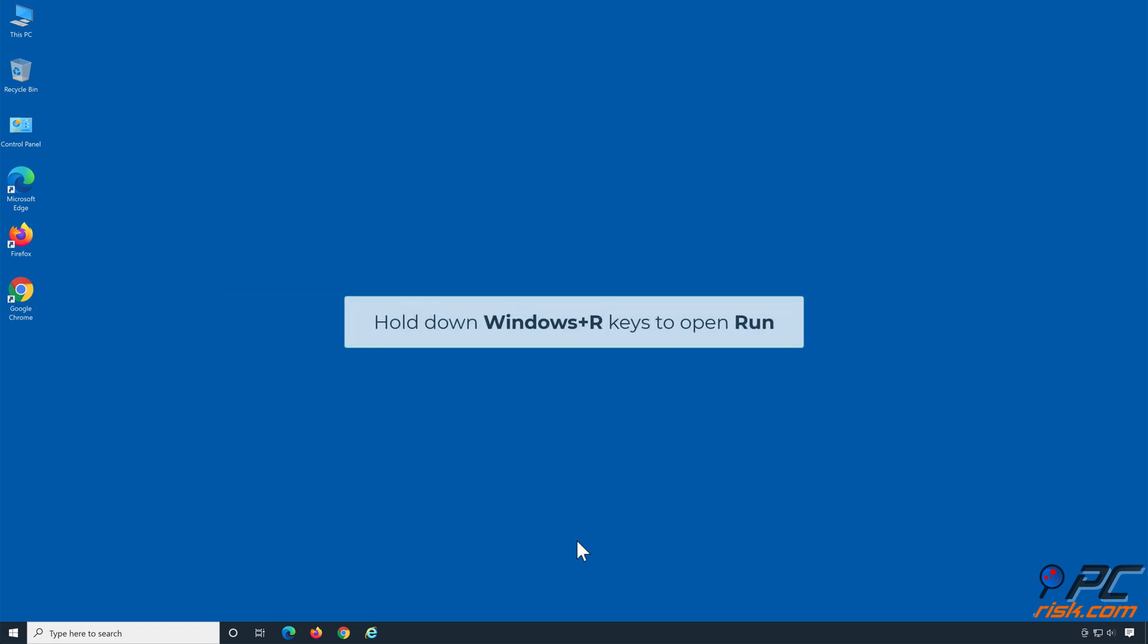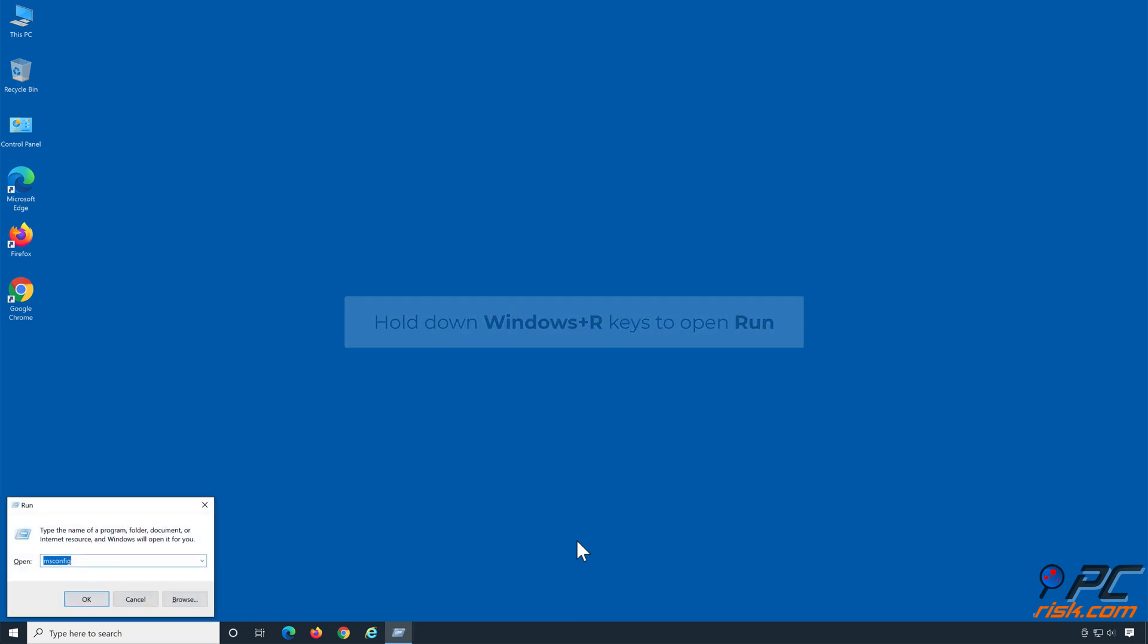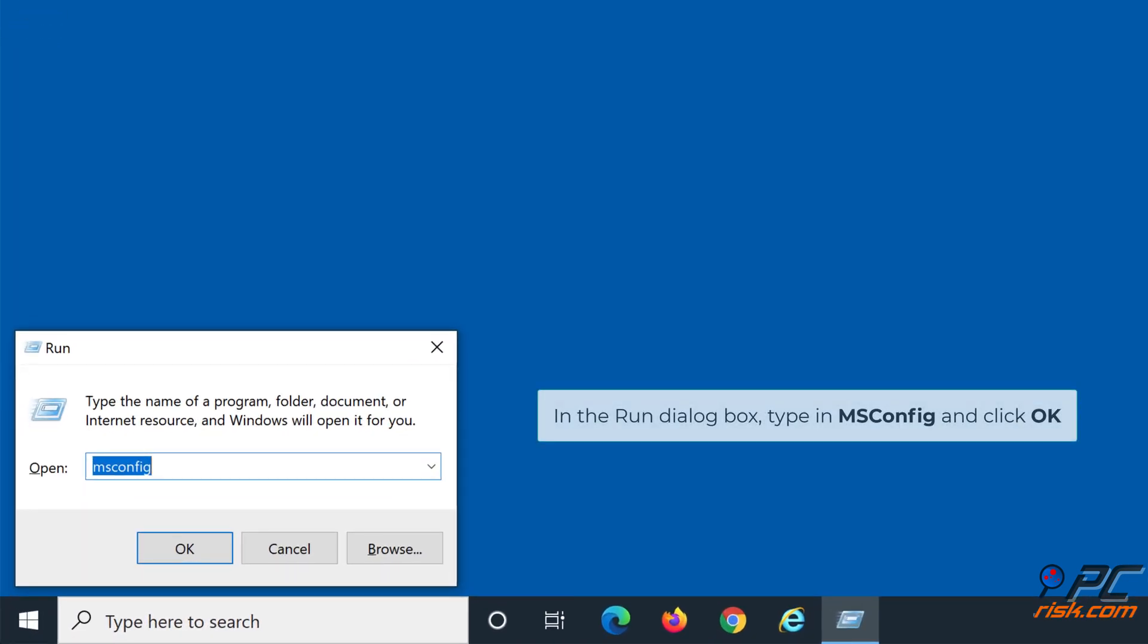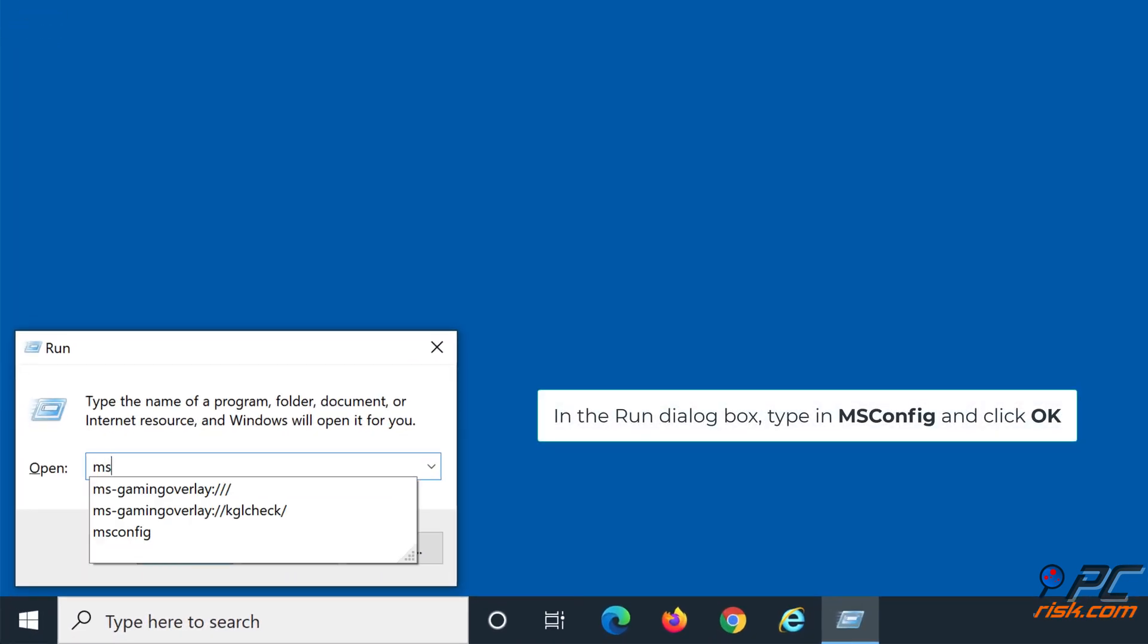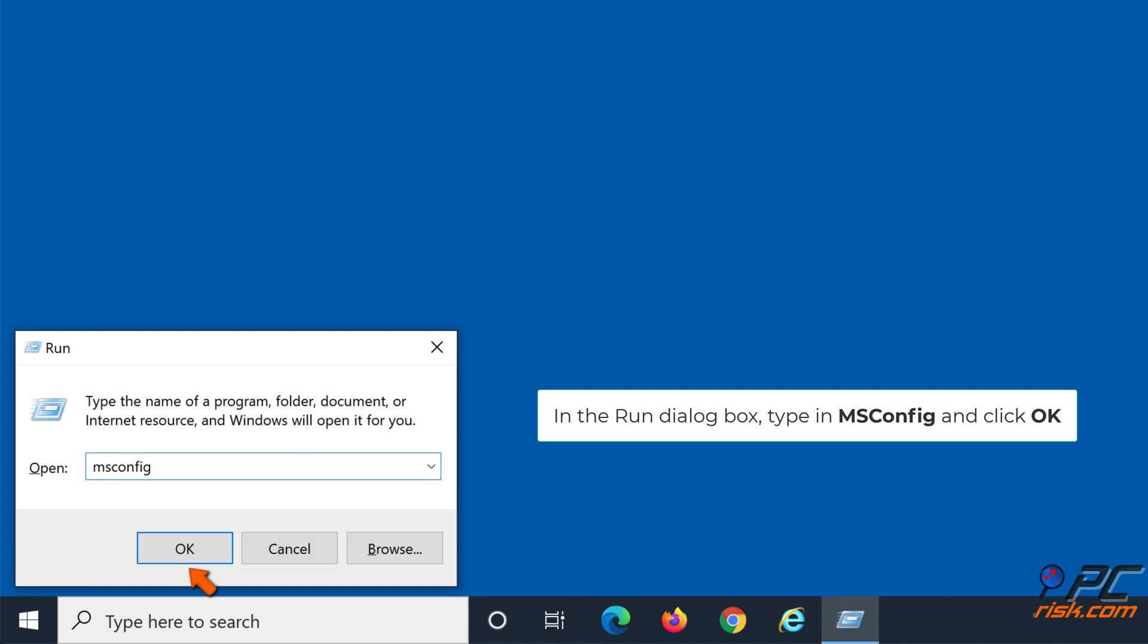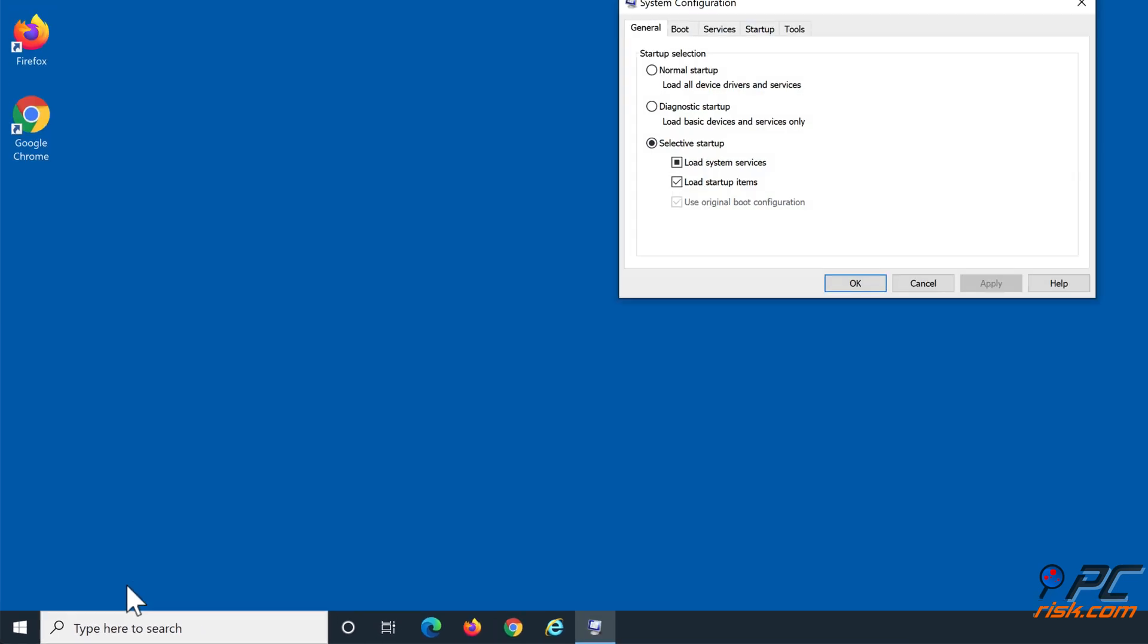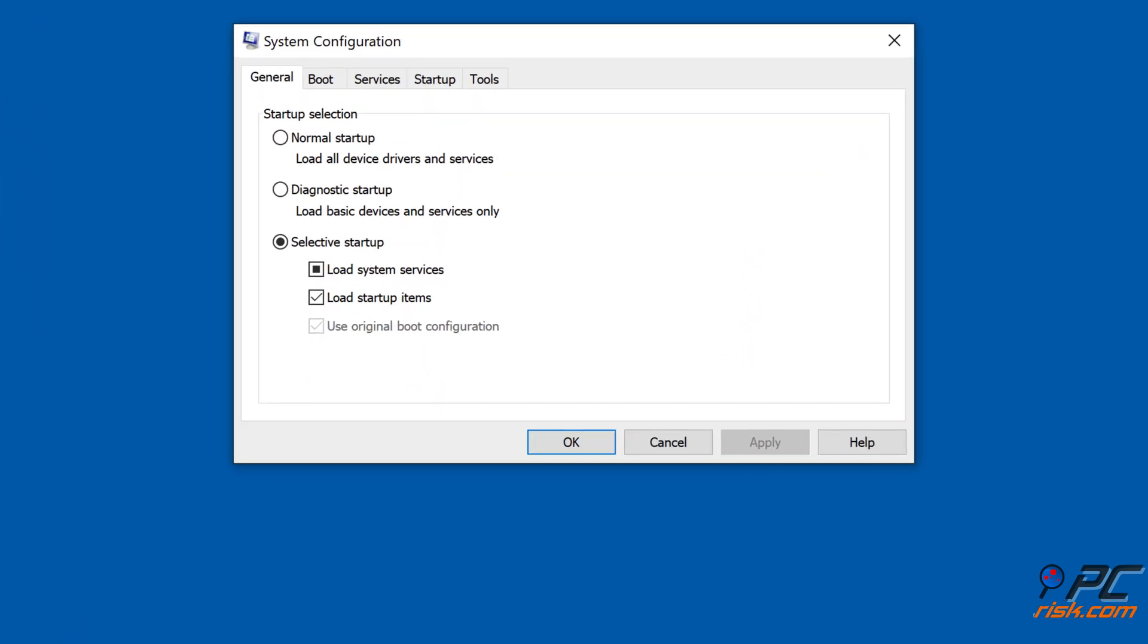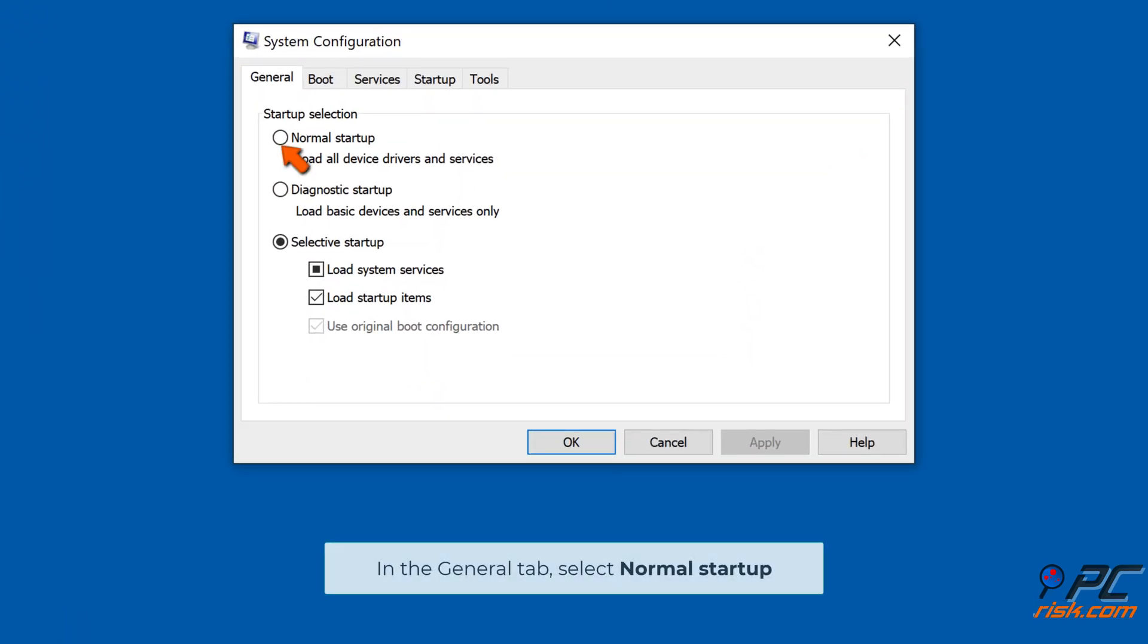Hold down Windows Plus R keys to open Run. In the Run dialog box, type in msconfig and click OK. In the General tab, select Normal Startup.